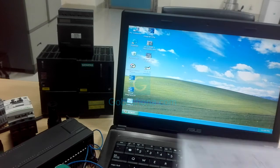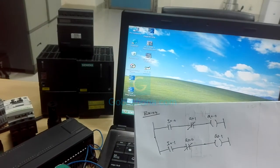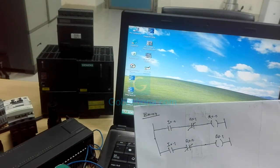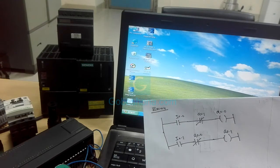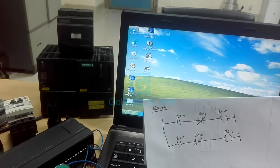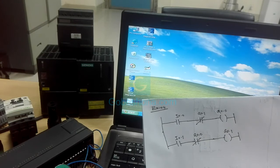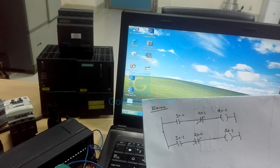Let's look at the ladder diagram. When I 0.0 has the input and press, Q 0.0 is on. When I 0.1 has the input and press, Q 0.1 is on. So when we press I 0.0 and I 0.1, then Q 0.0 is on.